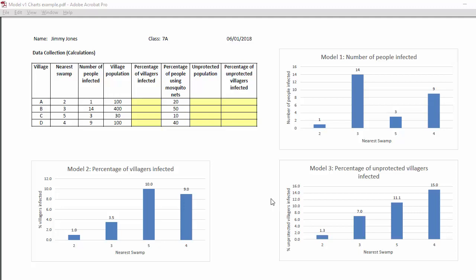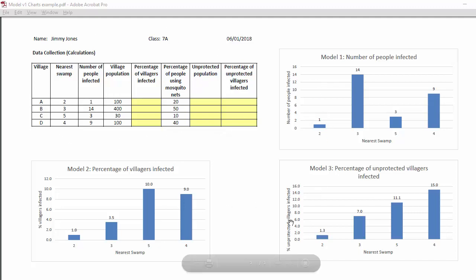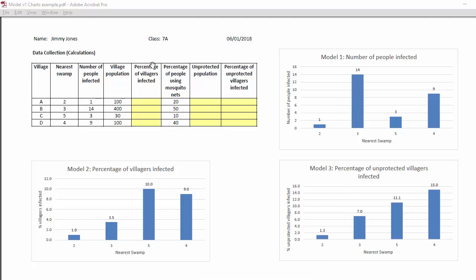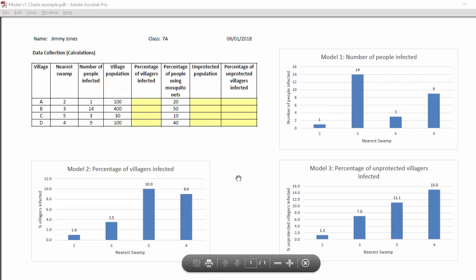Hey everybody, this is Edujo and welcome to the first of a three-part video series where I am helping to support some of the Year 7s I teach to do some calculations in a spreadsheet, as you can see on the top left here, and then to create charts from that in the form of models, so we can solve a problem and then print it in the format you can see on the screen.